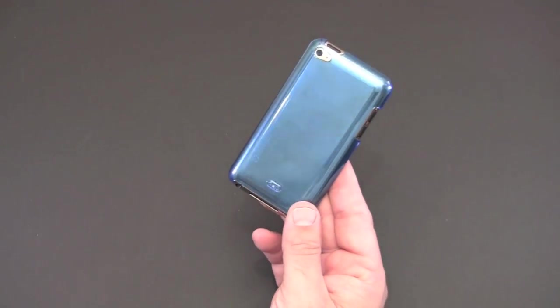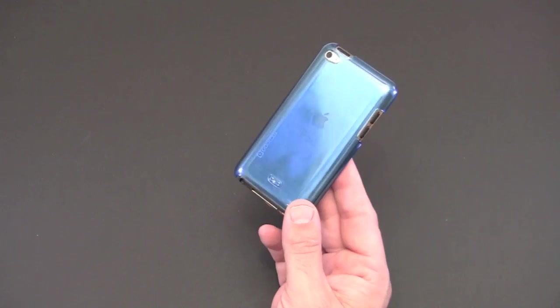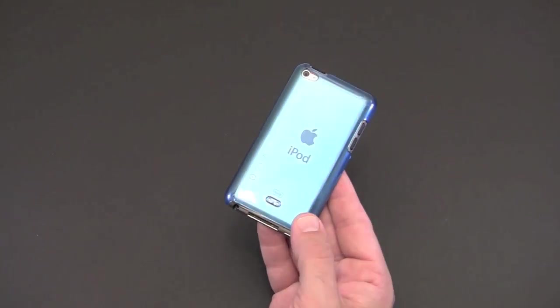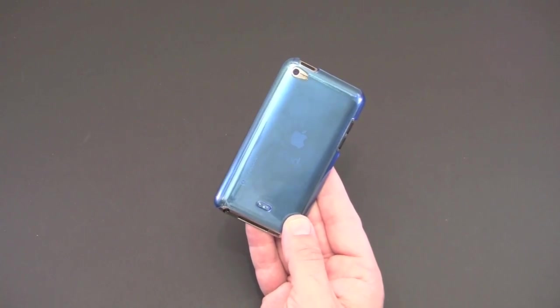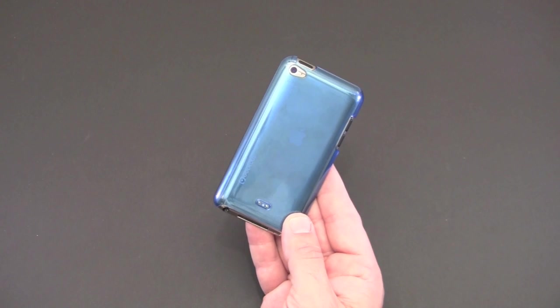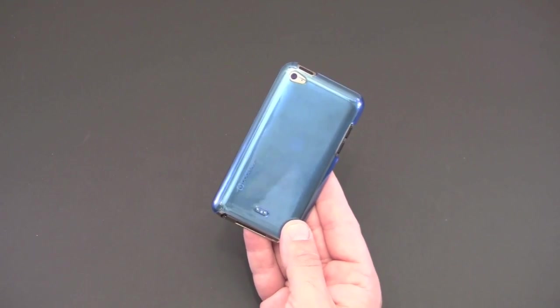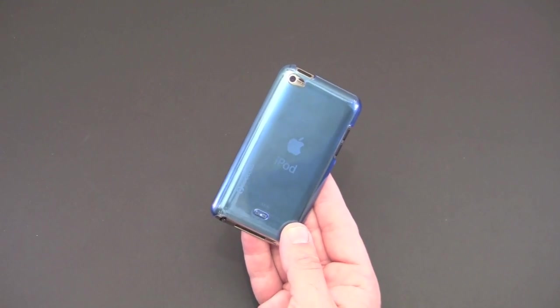So that is a quick look at the Coolous Aurora case for the iPod touch fourth generation. Check the link in the video description if you'd like to learn more about this case. As always should you have any questions feel free to drop me a line, otherwise you have a great day.